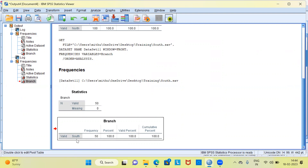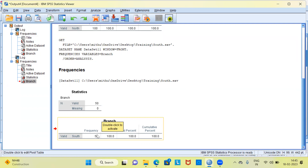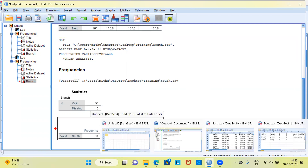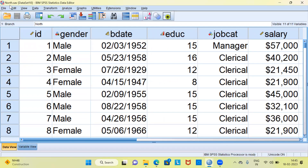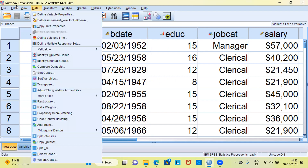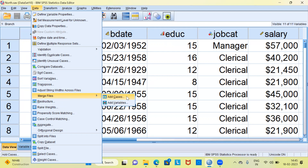What is the goal of merging? The goal of merging is to combine the first file with the second file. When you combine these two files, you will get a new file with 150 records — 100 from the first file and 50 from the second file. Let me first go to dataset 1. You can see I'm working on north.sav. I'll be clicking on the Data menu. In the data menu bar, you can see the option for merging files.